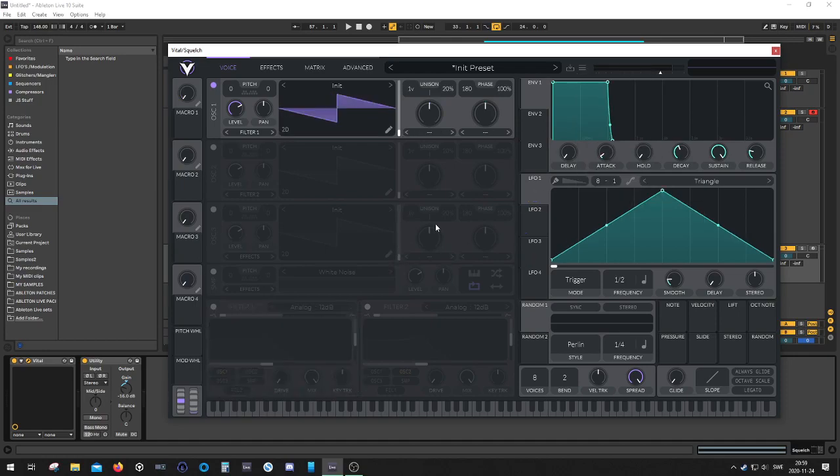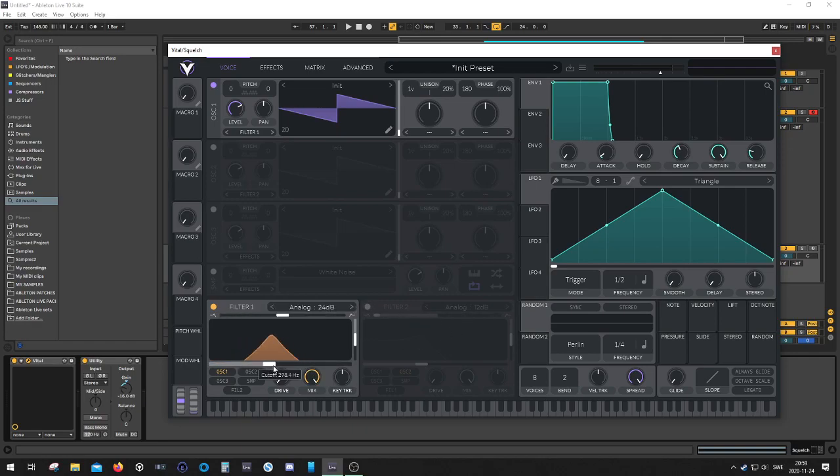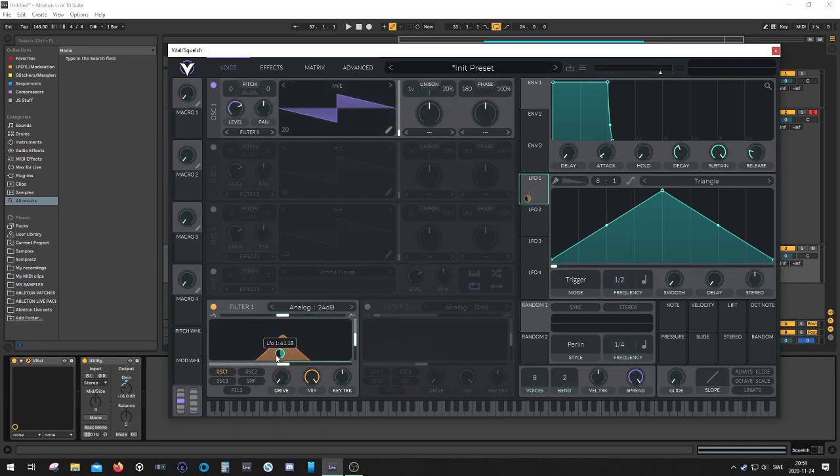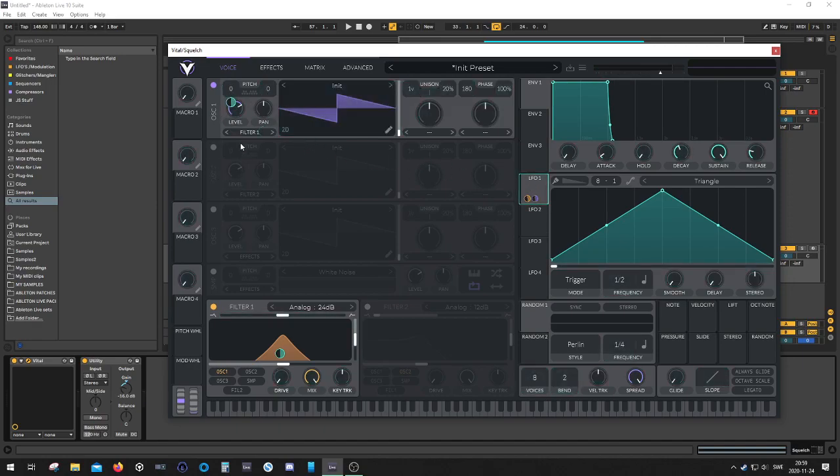And we're gonna start off by making a simple squelch by adding a bandpass, make it 24 dB. We're gonna take LFO 1, map it to the filter cutoff over here, and let's map this one to the pitch.